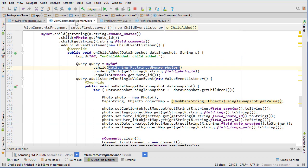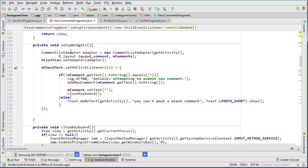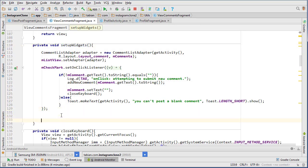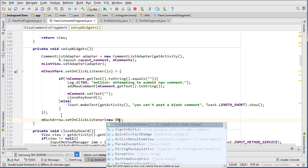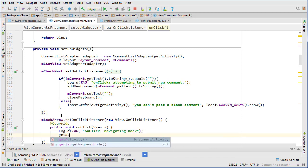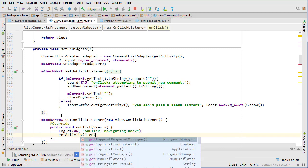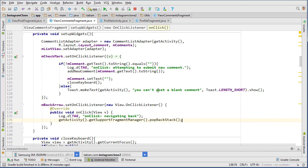Now let's go into our view comments fragment and set up back navigation. In the setupWidgets method, we set an onClickListener on the back arrow. We log 'navigating back' and call getActivity().getSupportFragmentManager().popBackStack(). That should handle back navigation.